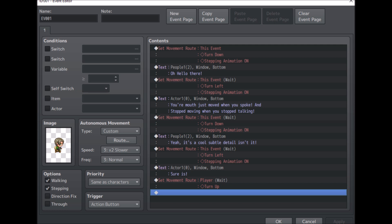From the event sheet you can see that at the very start of the event I've got the event turning down, because the down facing is the animation for talking to the character. So it's turn down, the character starts speaking, and then the move route is turn left. Turn left is where he's looking at the player but not speaking, so his mouth's not moving. Then when he starts talking again it's turn down again, and after he's finished talking it is turn left to stop talking.